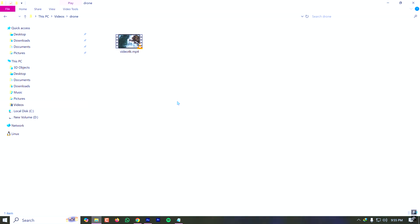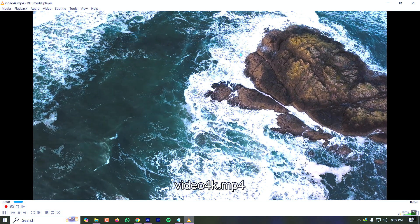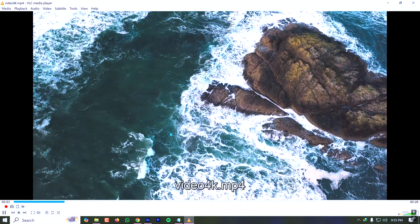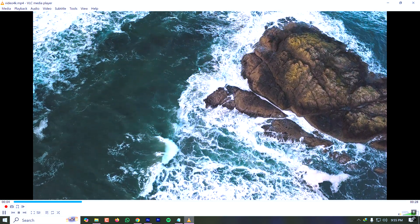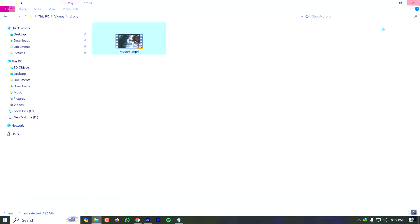How to crop a video using FFmpeg from the command prompt. Here I have a video and I will crop it from the center with the help of FFmpeg.